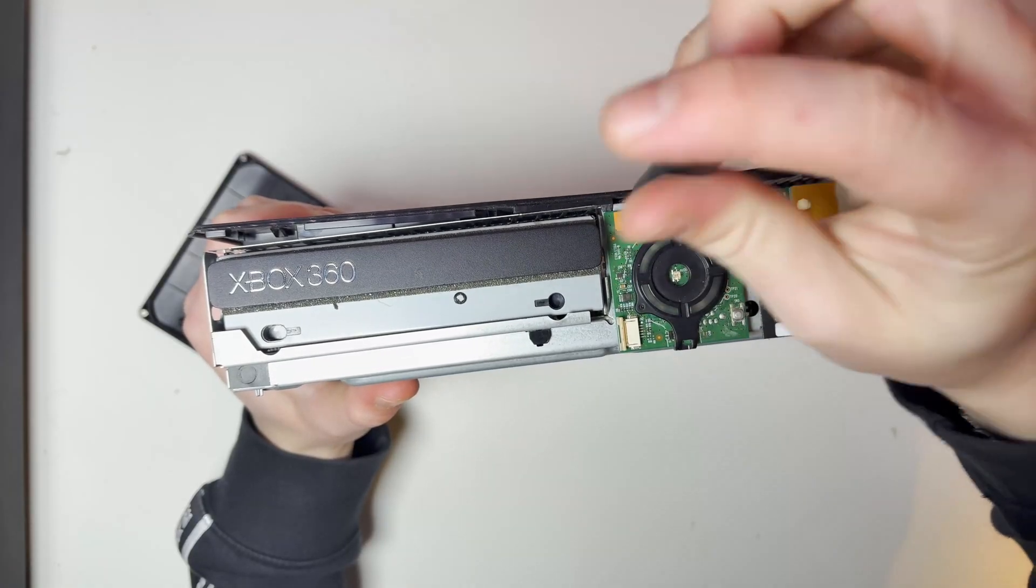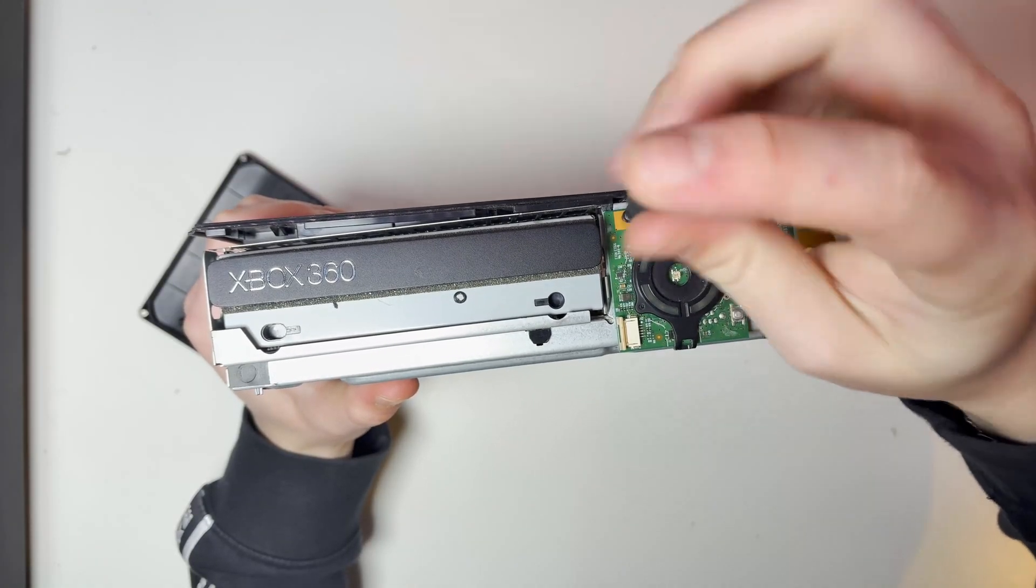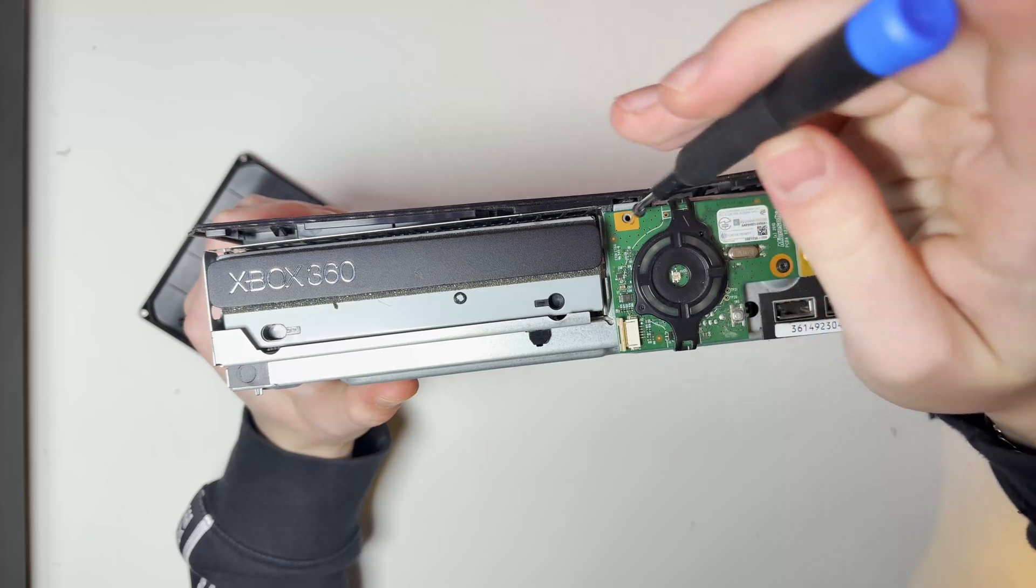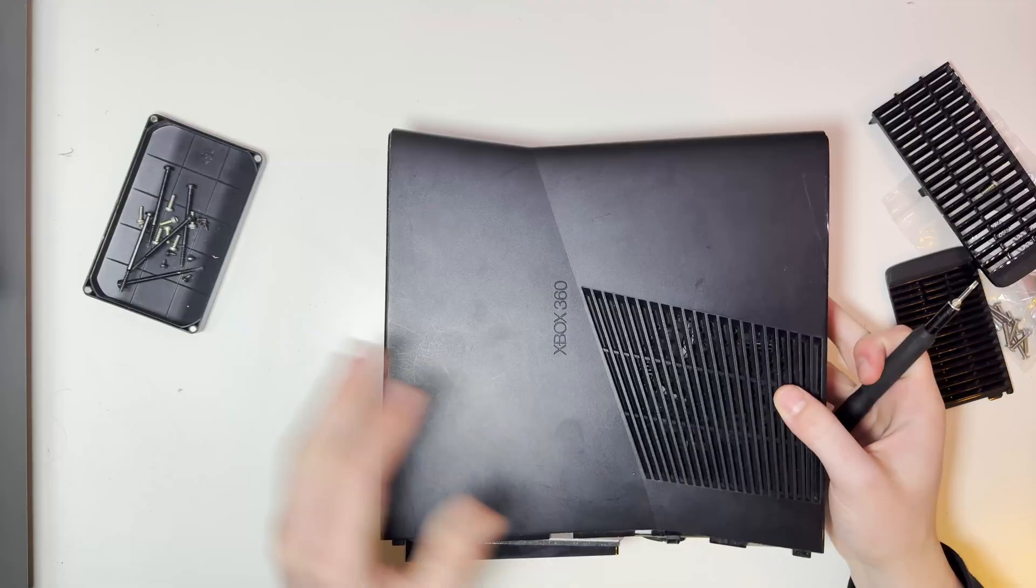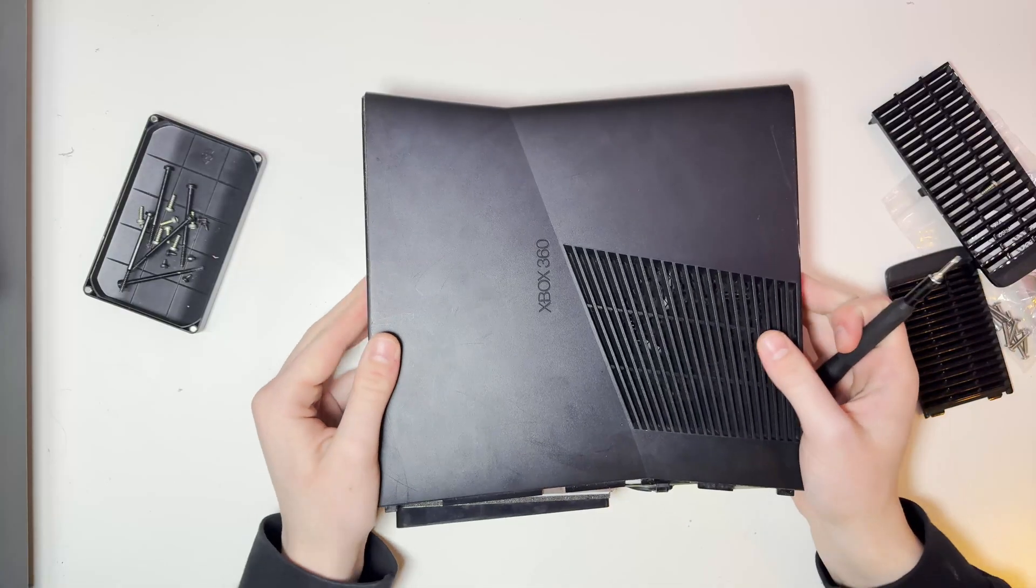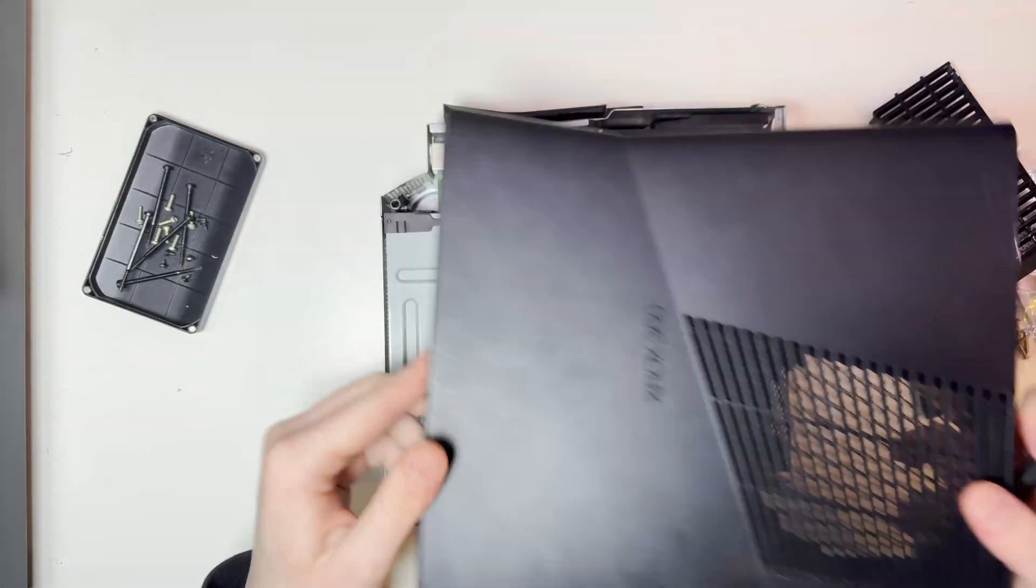Removing the two screws on the front of the console and then pulling off the back cover.